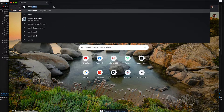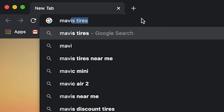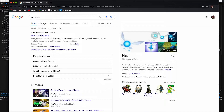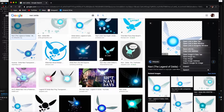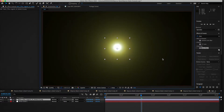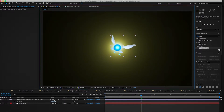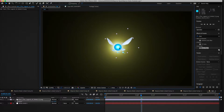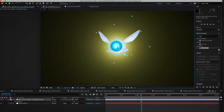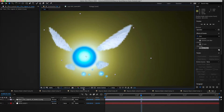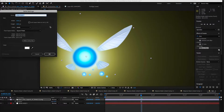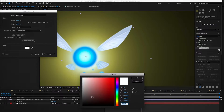We're going to search for a Navi Zelda reference image, grab the first image, and throw it into the composition. We're going to use this for the wings — for the inspiration of the shape of the wings.